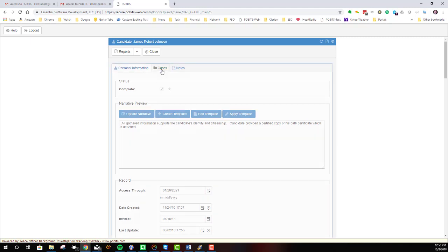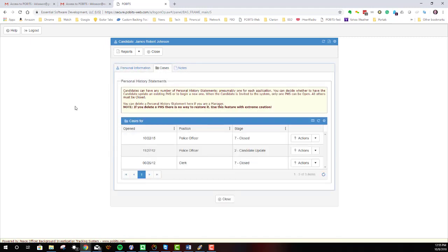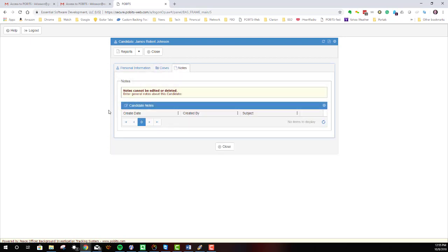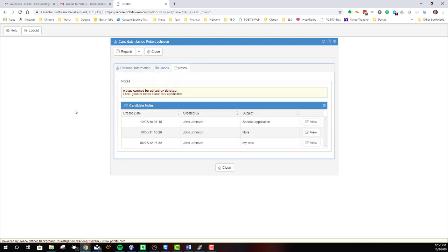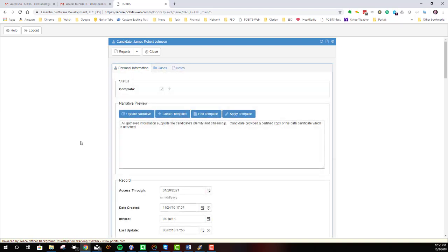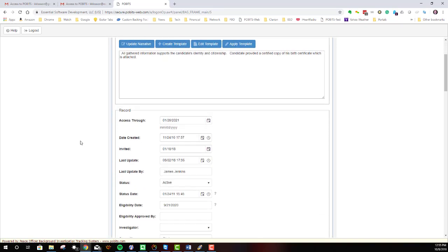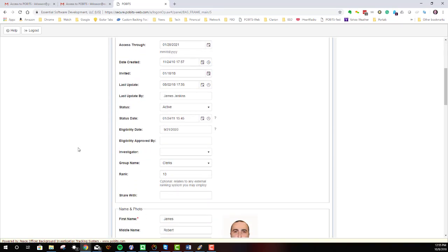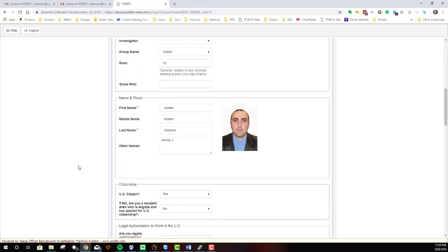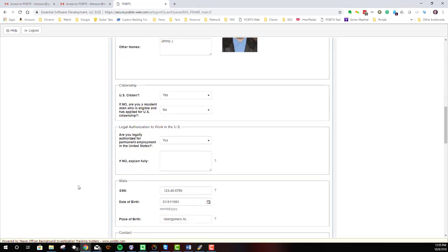Associated with the person will be one or more cases, typically only one, but sometimes there can be multiples as you see here. And then there are also some notes on the candidate listed right here that you may have access to. So the personal information is simply that. It's the personal information and the case handling information on the candidate.